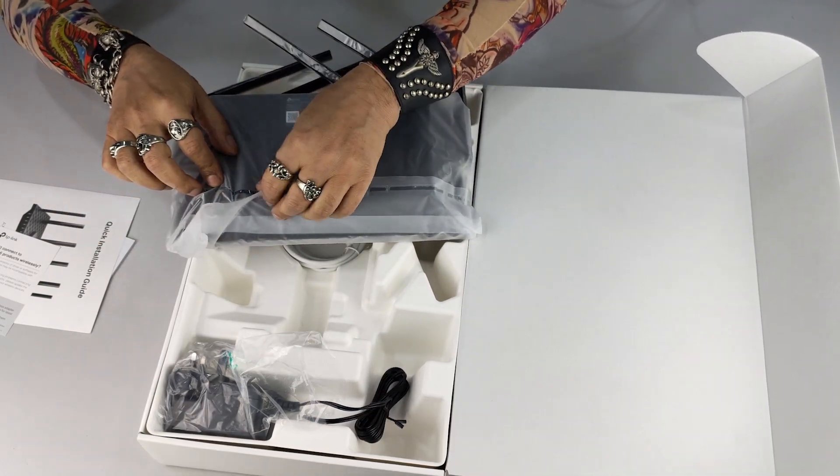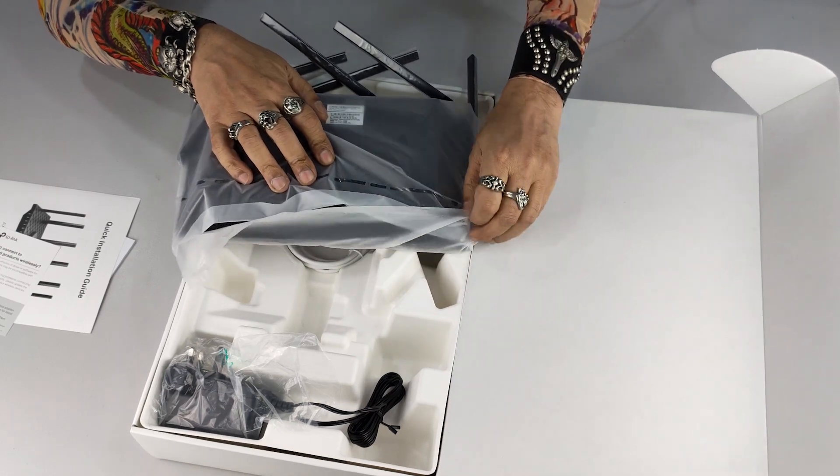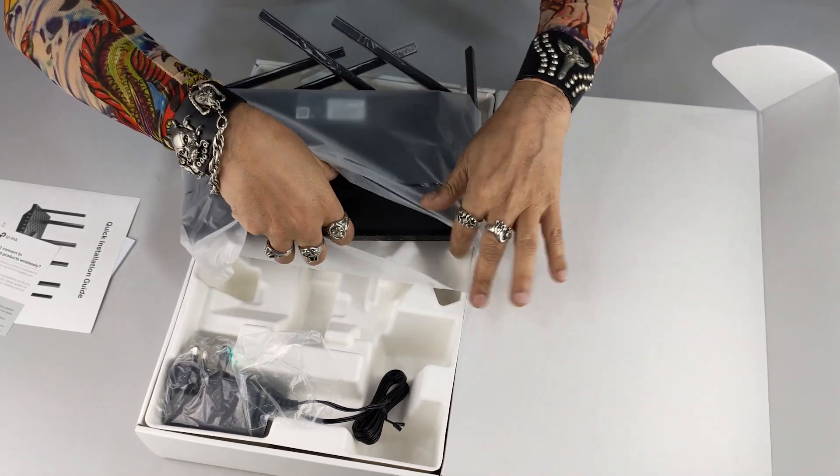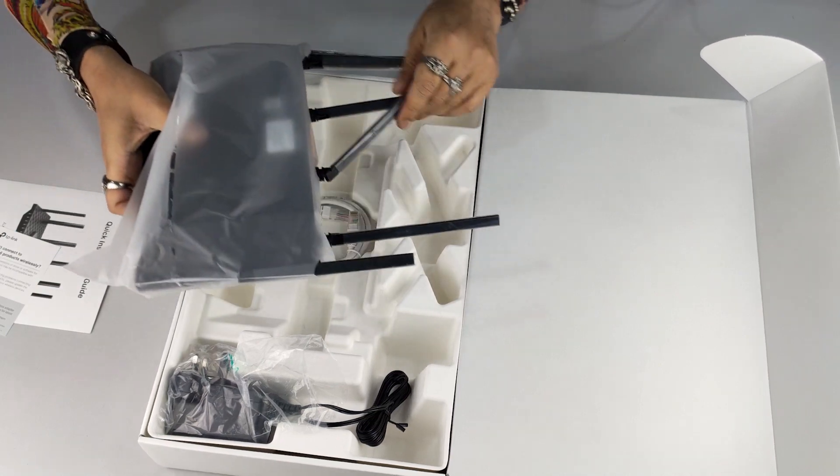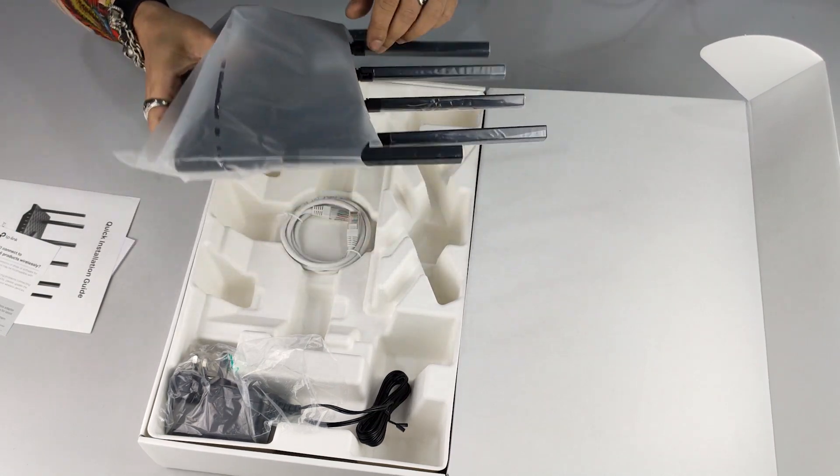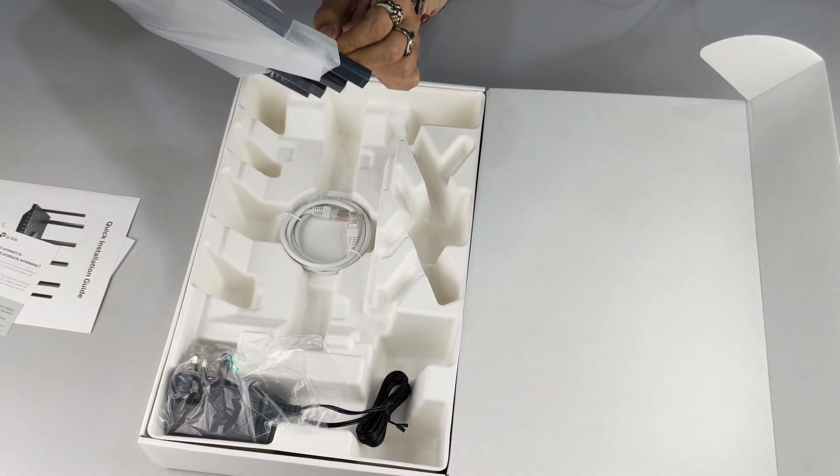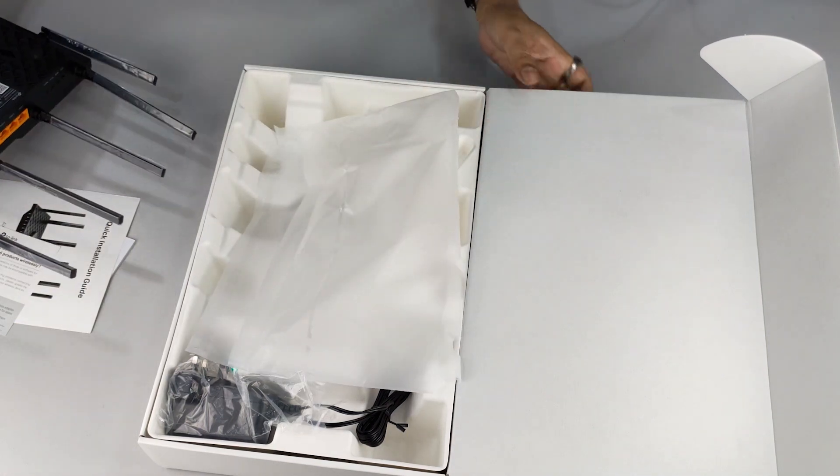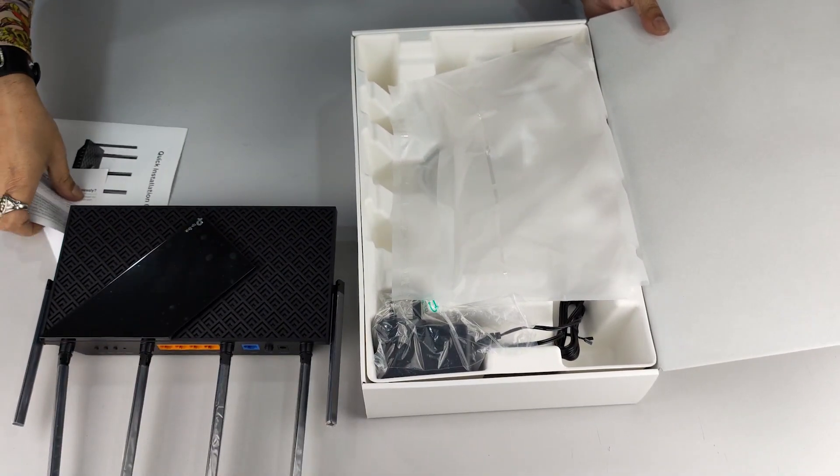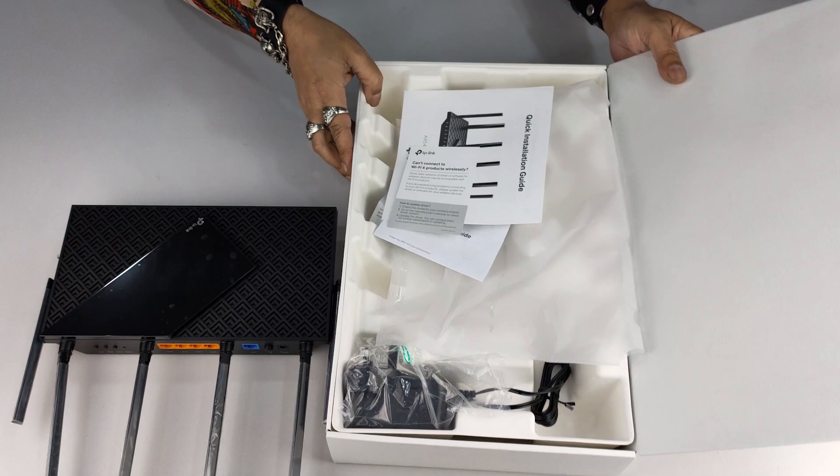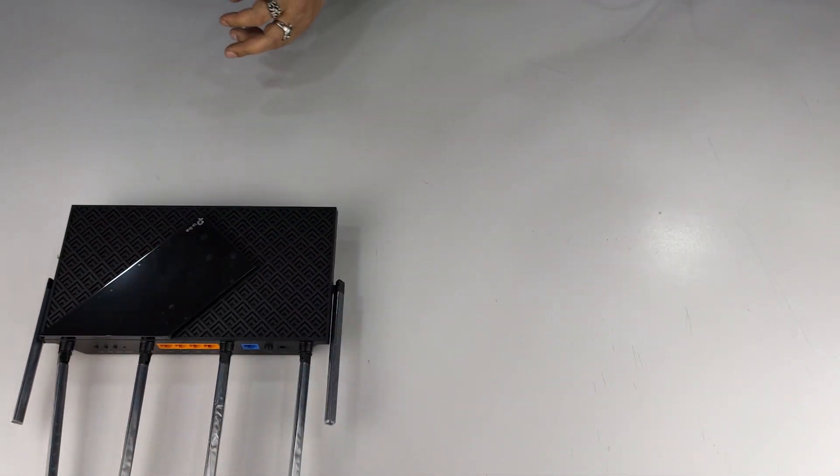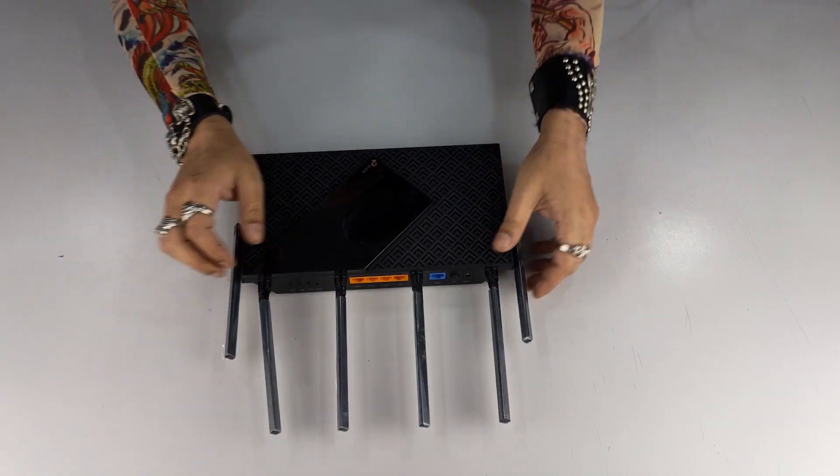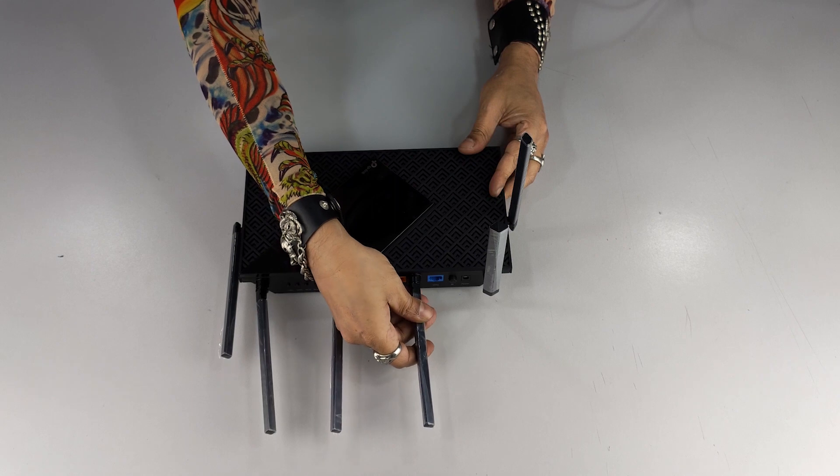Now here we go, gonna put these antennas straight and get this bad boy straight out of this plastic. Lovely, amazing stuff. We'll leave this here, put these in there and keep this box on the side. So guys, this is the TP-Link Archer AX73.